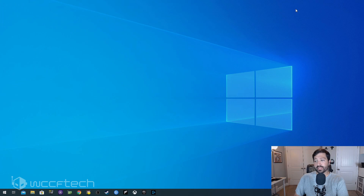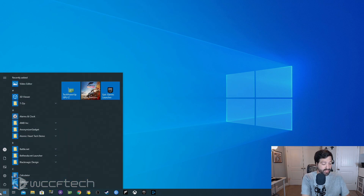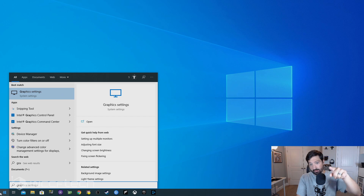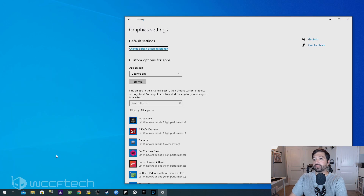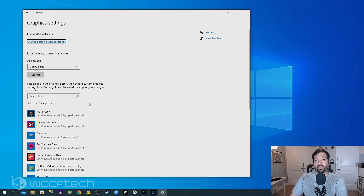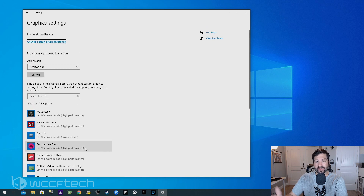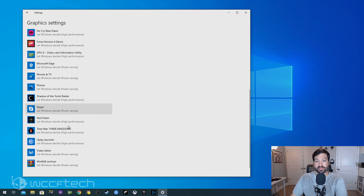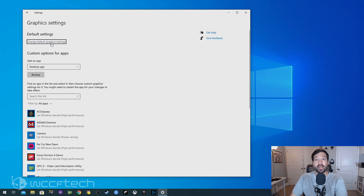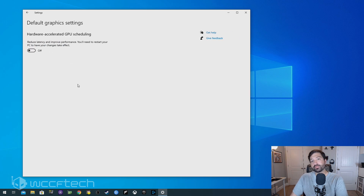What we want to do today is show you how to turn this on, and then we'll have a brief discussion on whether the performance is worth it. It's a really simple, easy thing to do. The quickest and easiest way to get to it is to open Windows and type in 'graphics settings.' Open that up, and it's going to give you a bunch of options for programs and games. You'll go to 'Change default graphics settings,' and right there you'll find the option for hardware accelerated GPU scheduling.